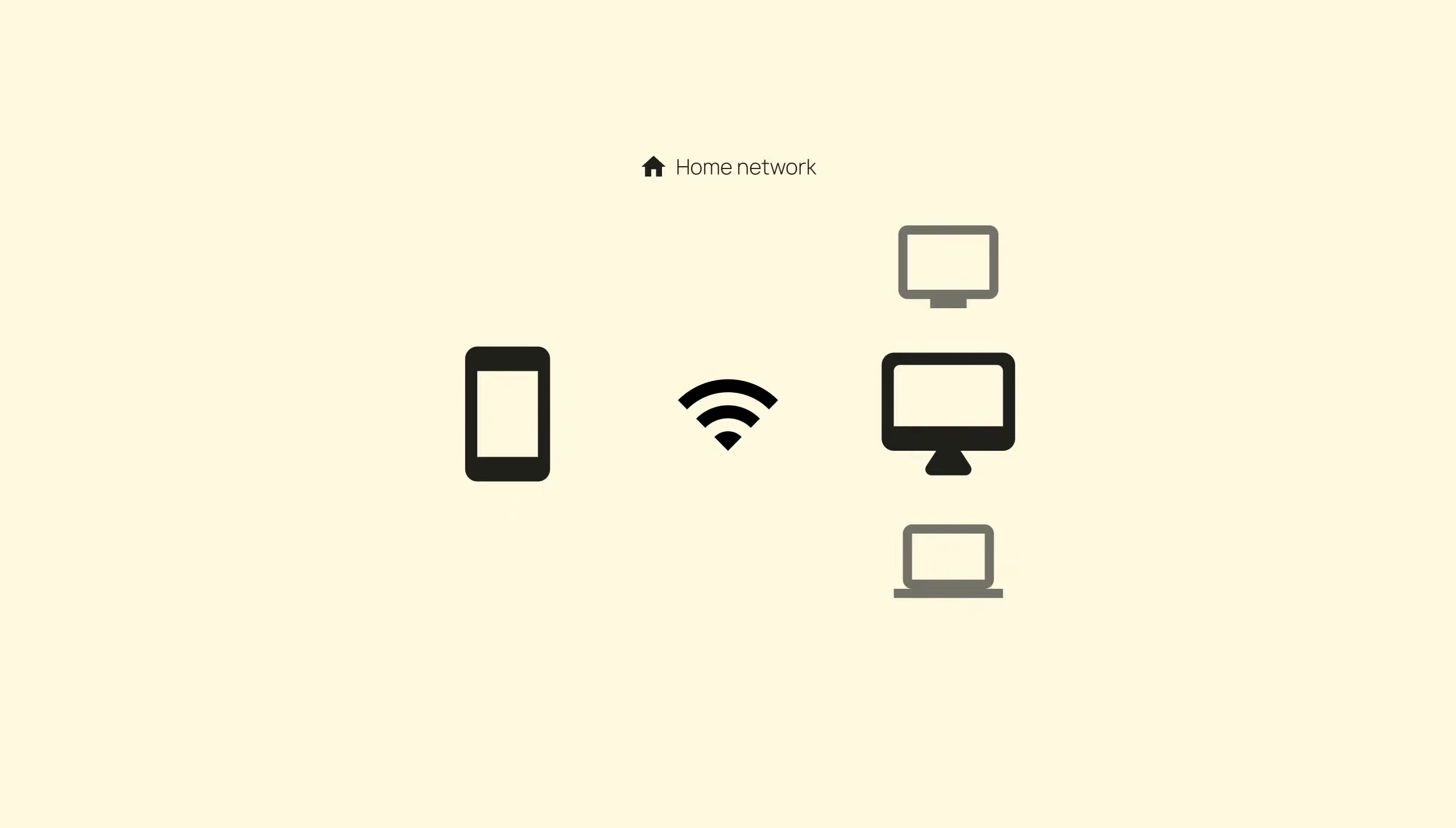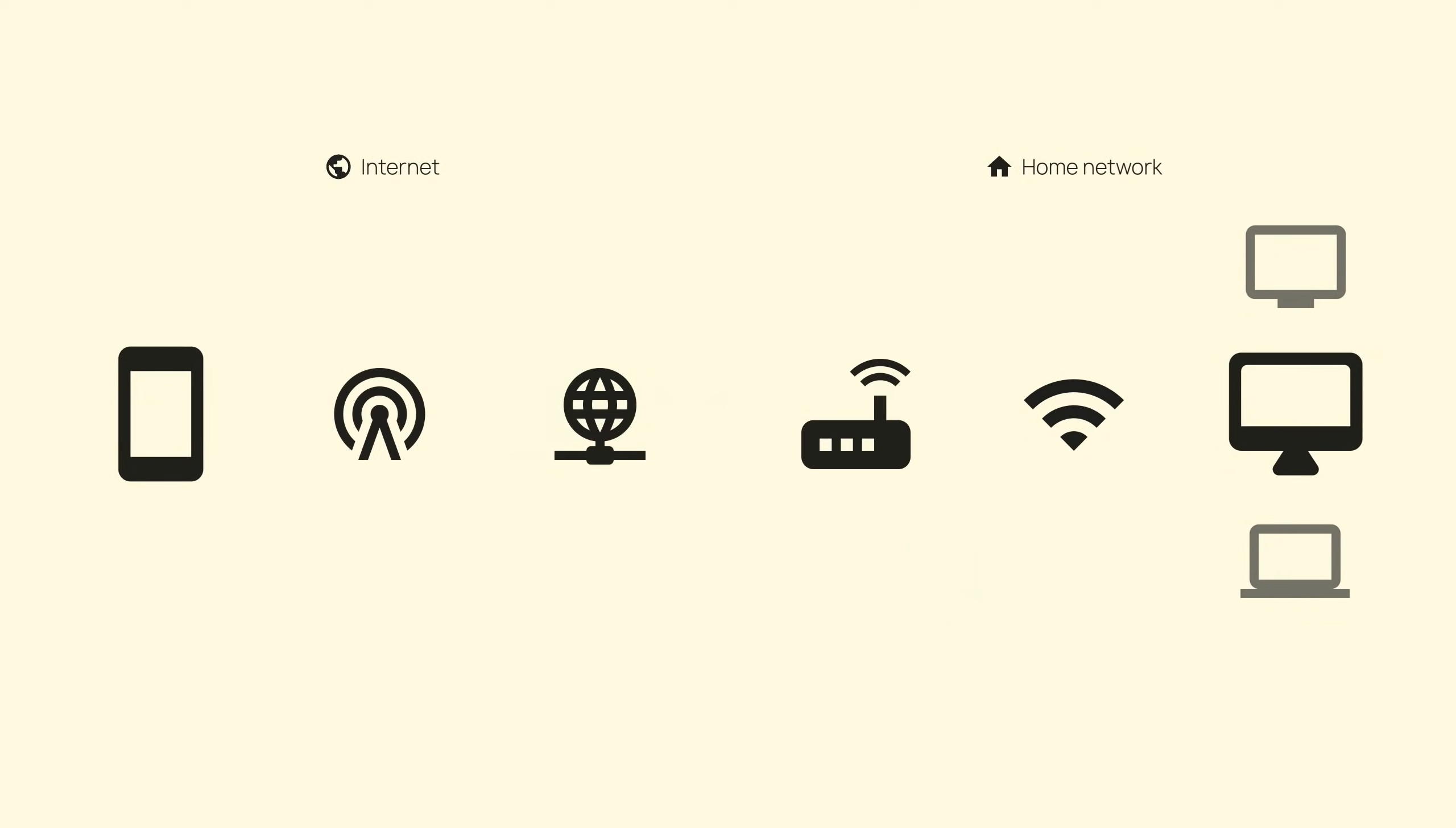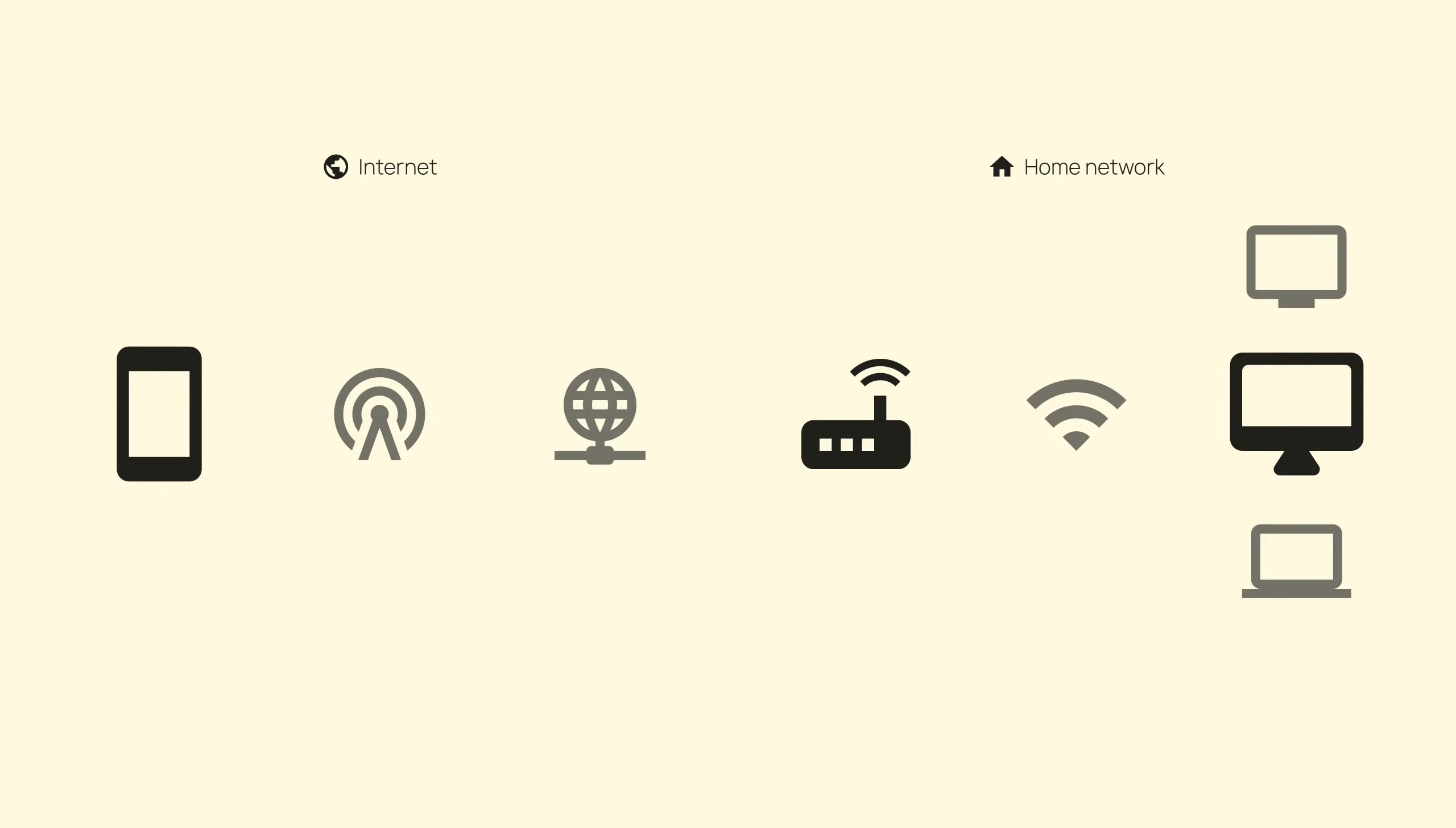The next step is to allow your Android device to connect to your server from anywhere on the internet. This involves a procedure called port forwarding. It allows devices to connect through your router back to AirMessage on your Mac even when you're not at home.